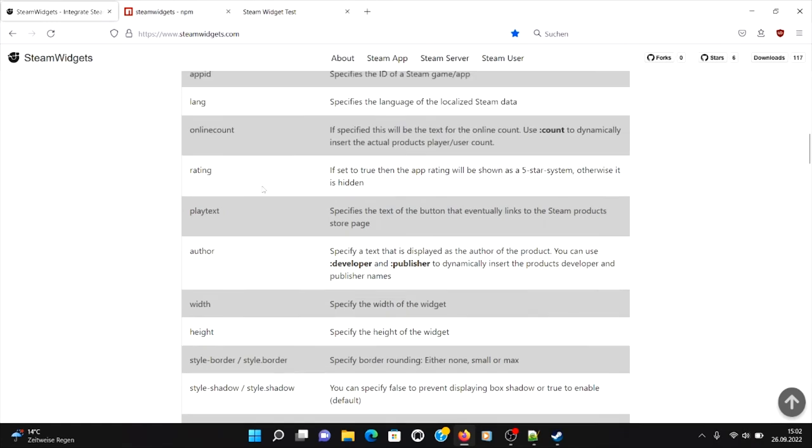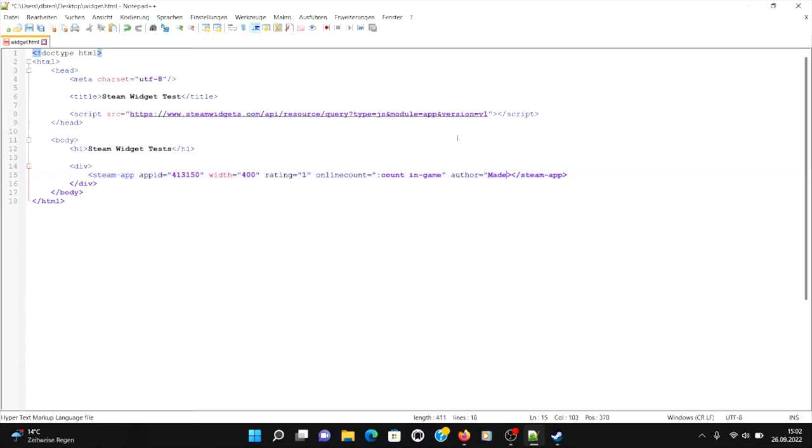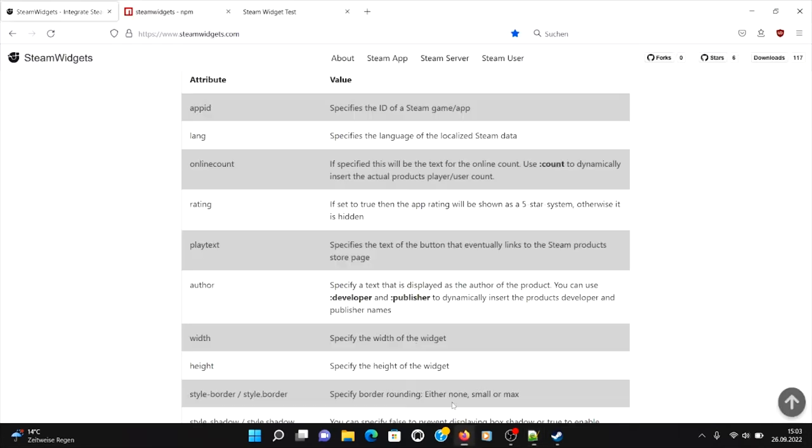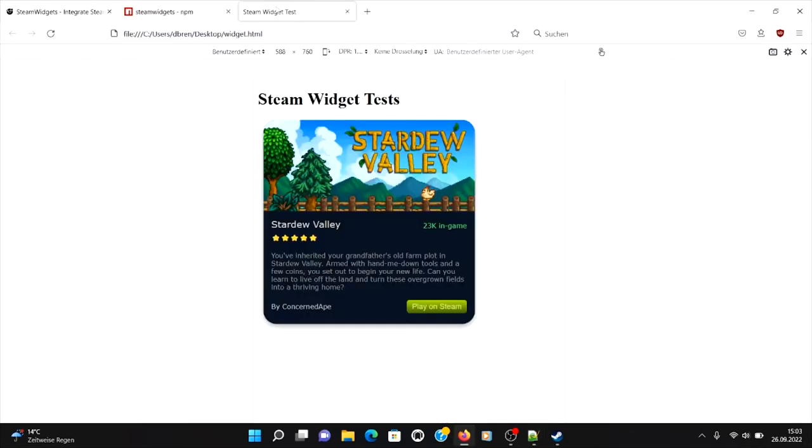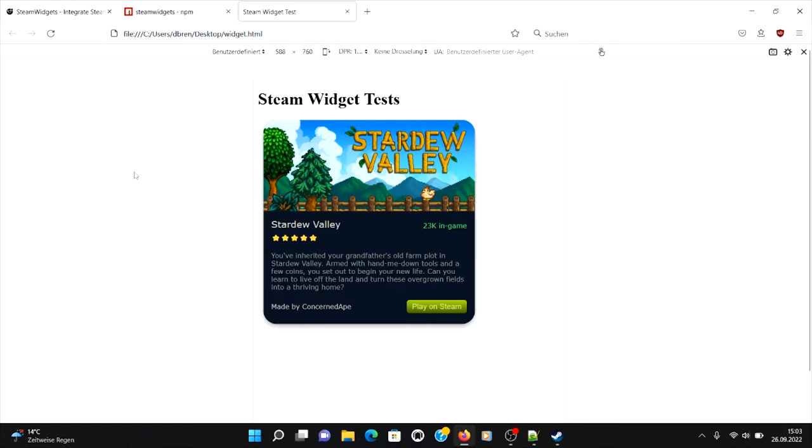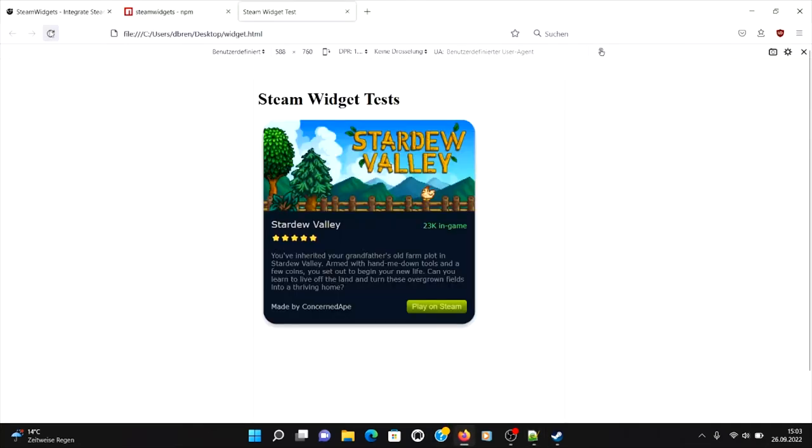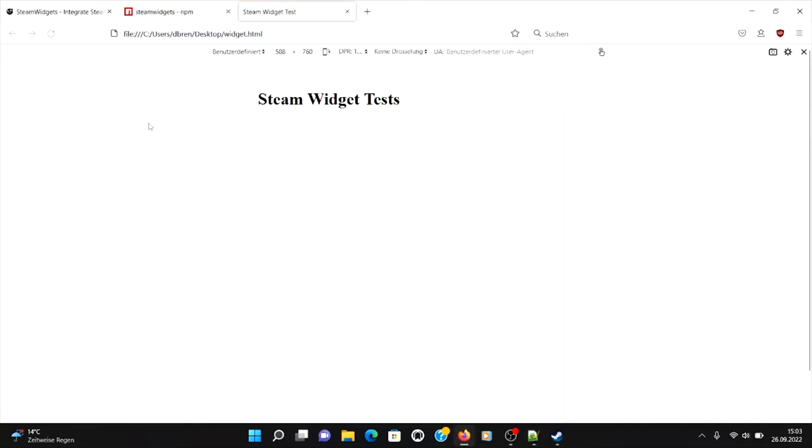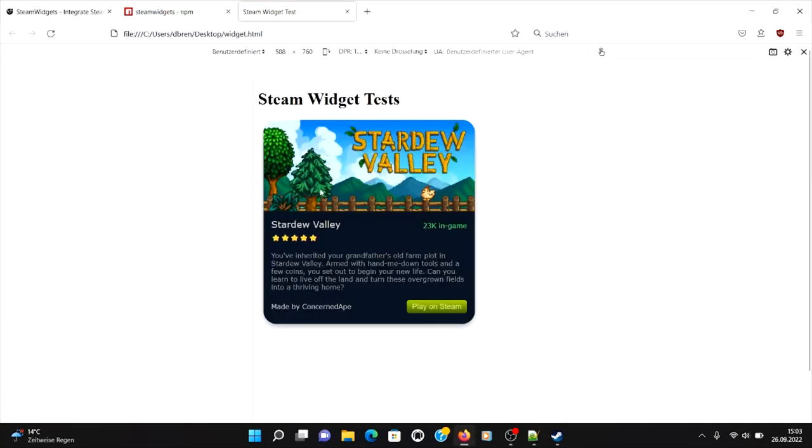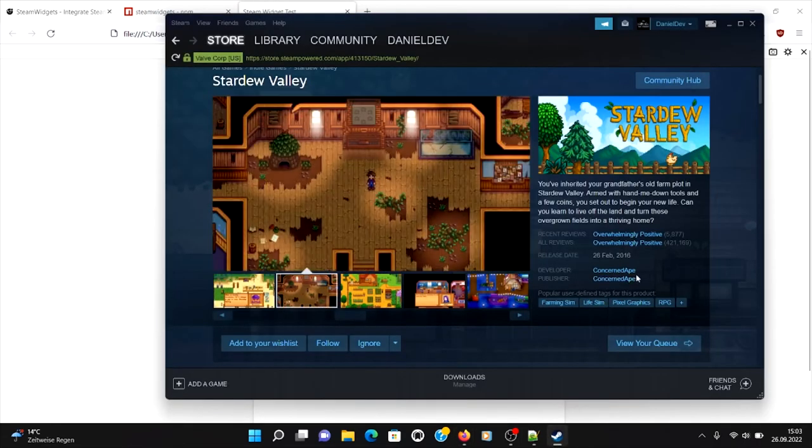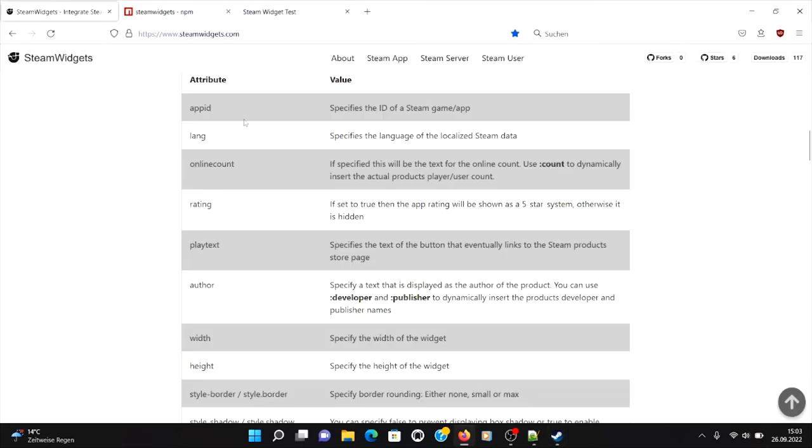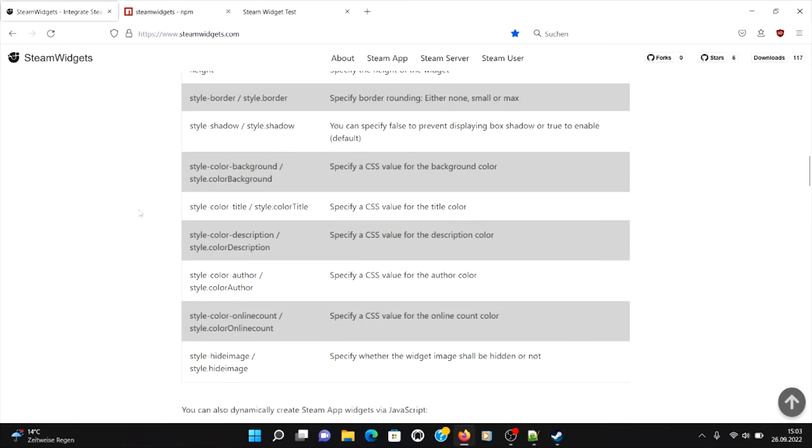And what you can see, there are a number of options you can select and adjust, for instance the language and the author. Let's say author is by developer, for instance. Yeah, and what you can also use is publisher. Yeah, and since you can see it's both ConcernedApe, so yeah, all right.